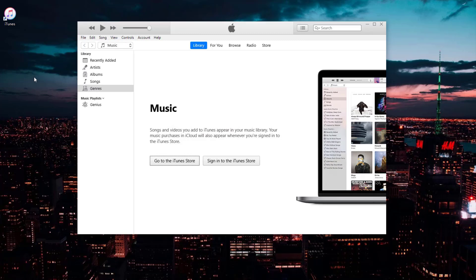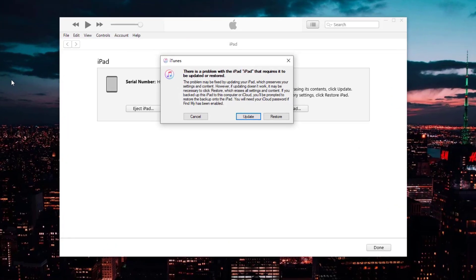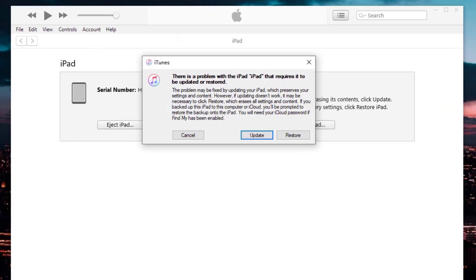Connect your iPad to your computer and wait for iTunes to detect your device. When iTunes tells you that there is a problem with your device, select 'Restore' in the prompt.